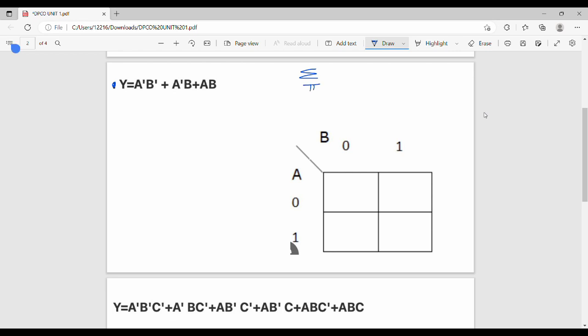So this is SOP — Sum of Products. If you are looking at the previous video, SOP means sum of product. We will find the sigma representation, step by step. This is equal to the following.